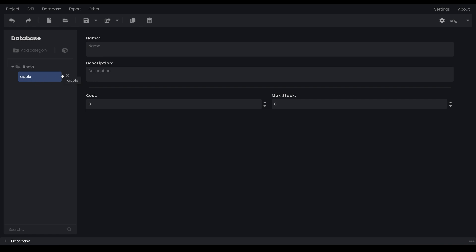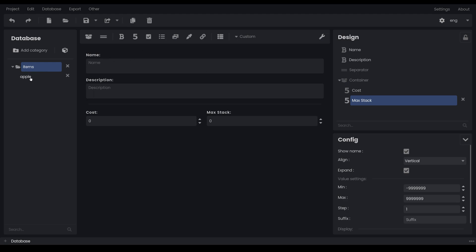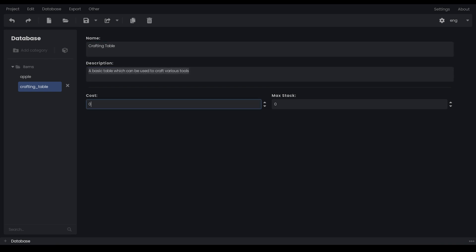For the actual display name of the item, you put that in the name box. For the apple, I'll call it 'Apple' with an uppercase, since it's the display name. I'll fill in the description quickly, set the cost to something like 10, and set a max stack. Then I'll add a couple more items to test — like a crafting table, with a description, a higher cost, and a max stack of 1.